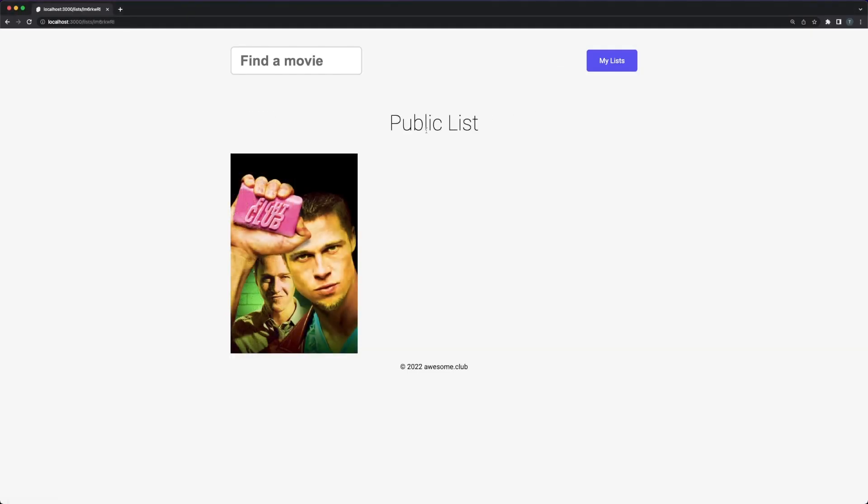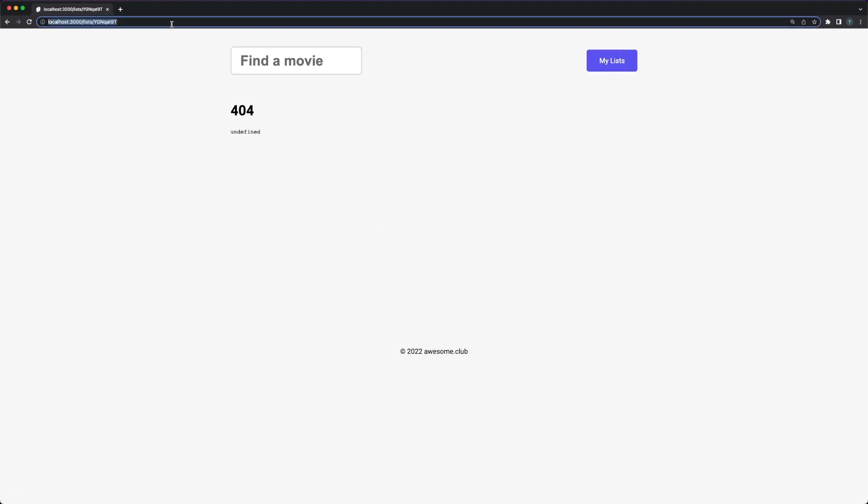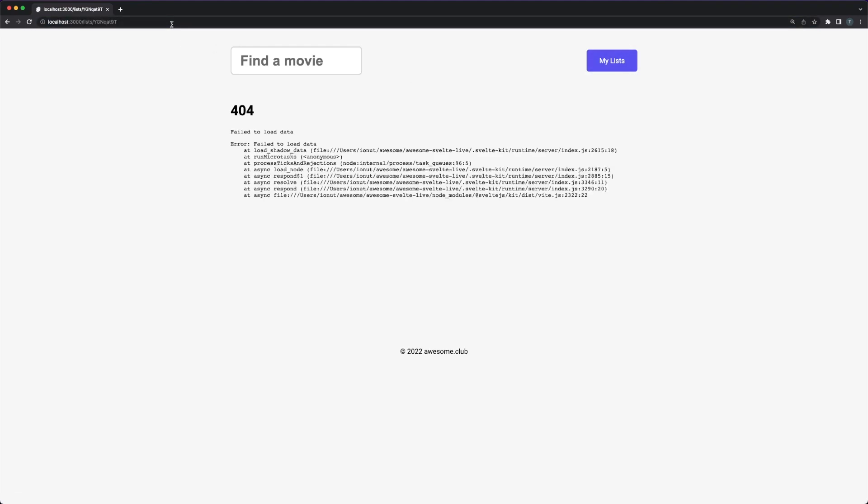The public one shows the associated movies, while the private one returns a 404.